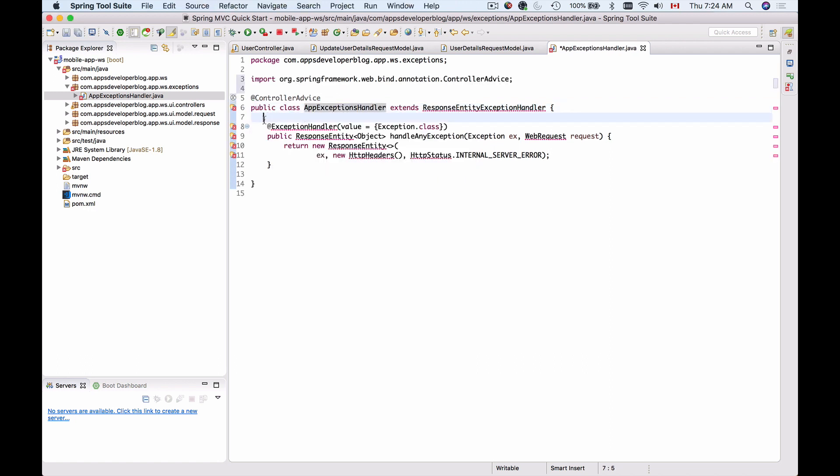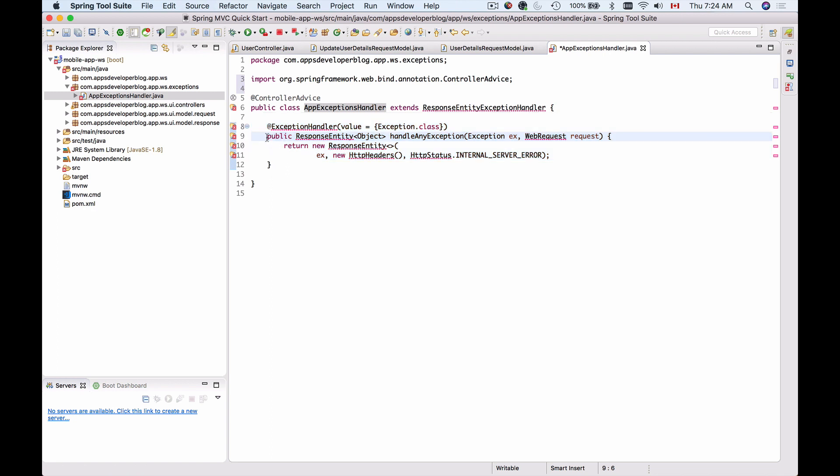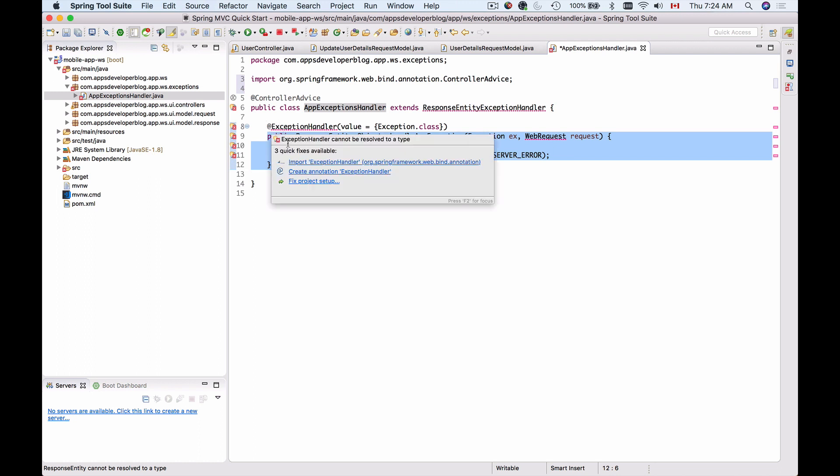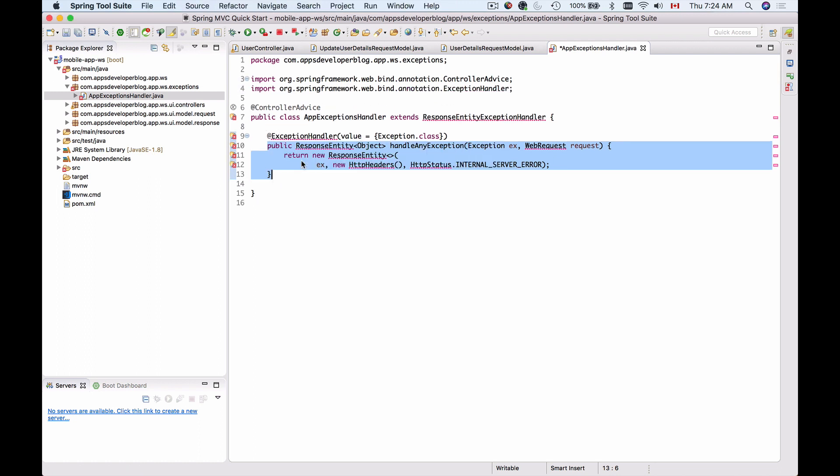Let me import this ControllerAdvice annotation. Now because this class will need to contain some methods that actually handle the exception, the method that handles the exception will need to be annotated with another annotation, which is called @ExceptionHandler. Let me import ExceptionHandler.